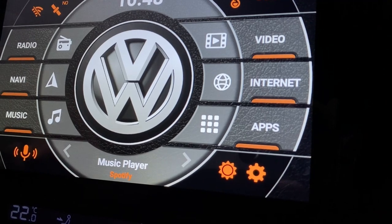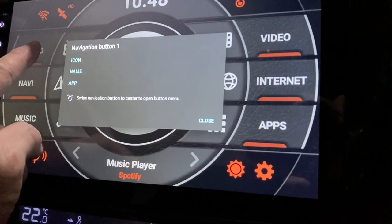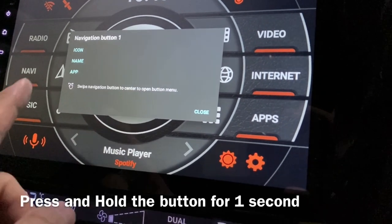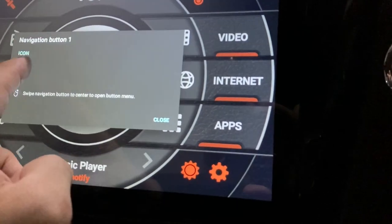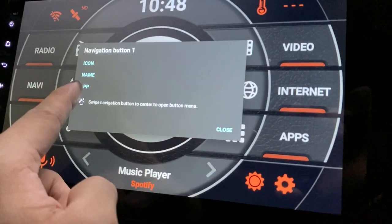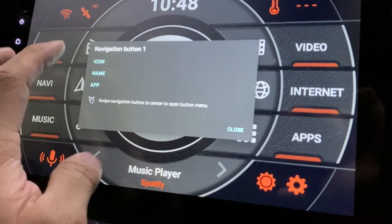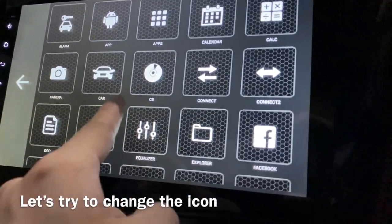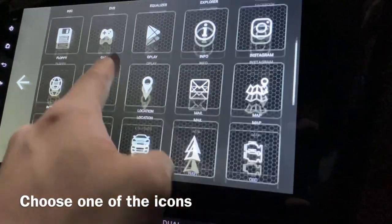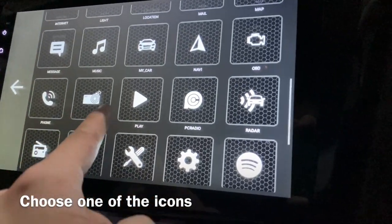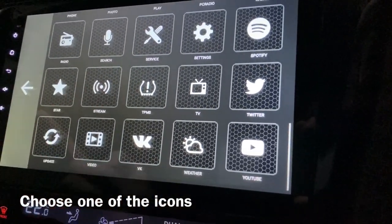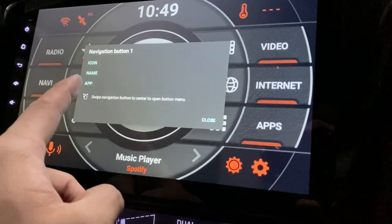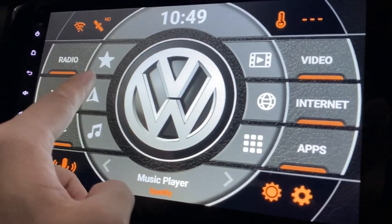Let's change the text first. Just click on it for about one second or more and this menu will show up. You can change the icon, the name, as well as the app. Let's change the icon first — it was a radio. I'll change it to something else; for the sake of the demo, I'll just put a star there. Press close — there you go, the star is there.